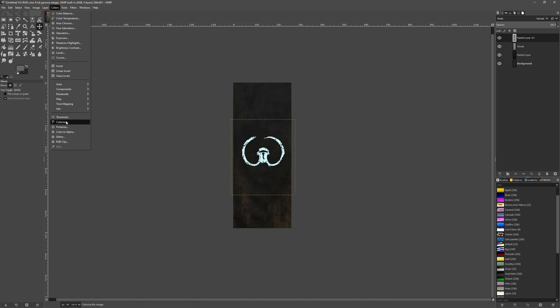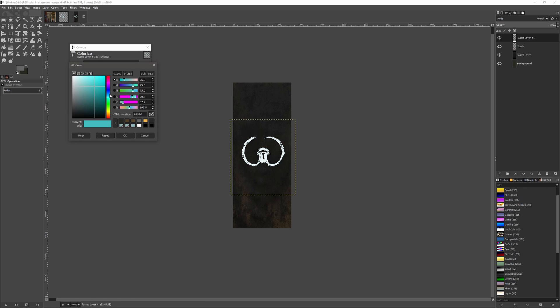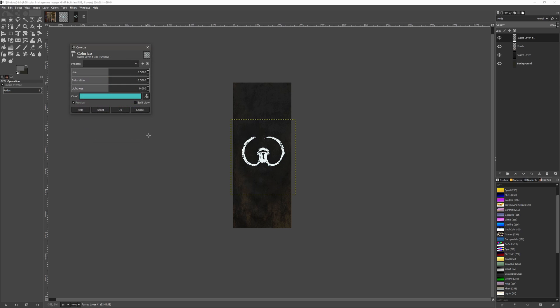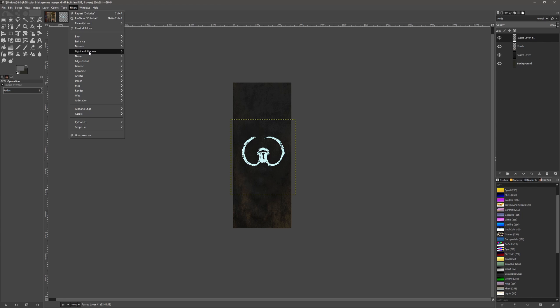We could also go to Colors and Colorize, could change the color to whatever we want. So maybe you want a nice pink color, but I think we're gonna keep it as it is for now.